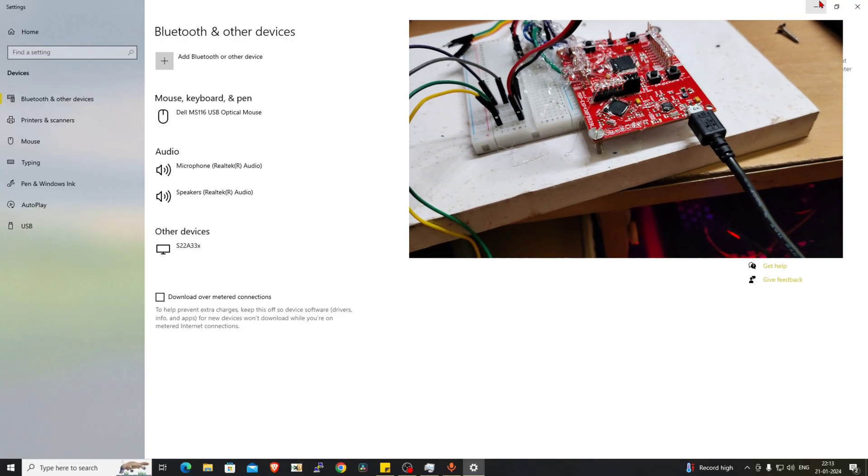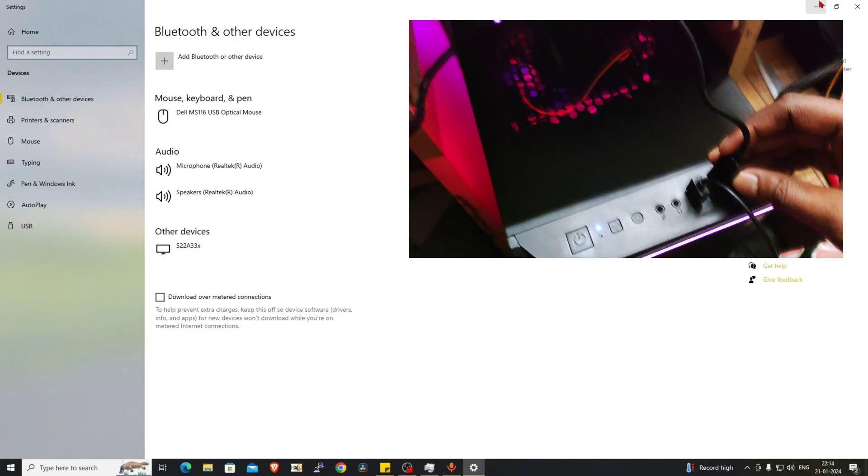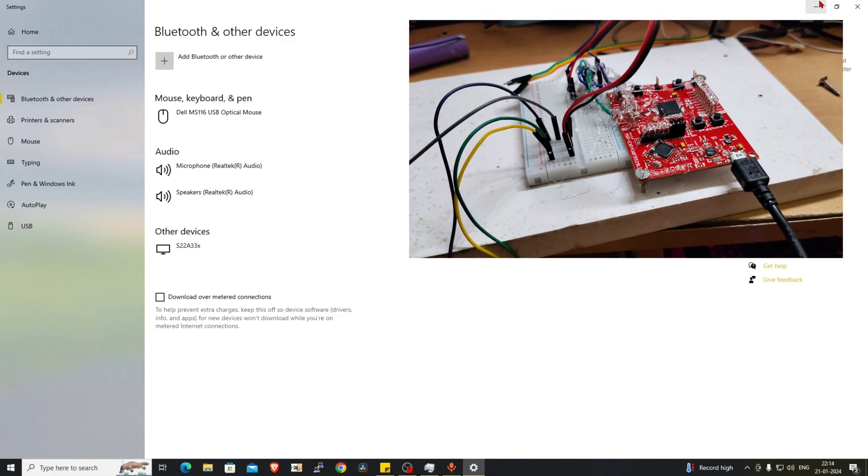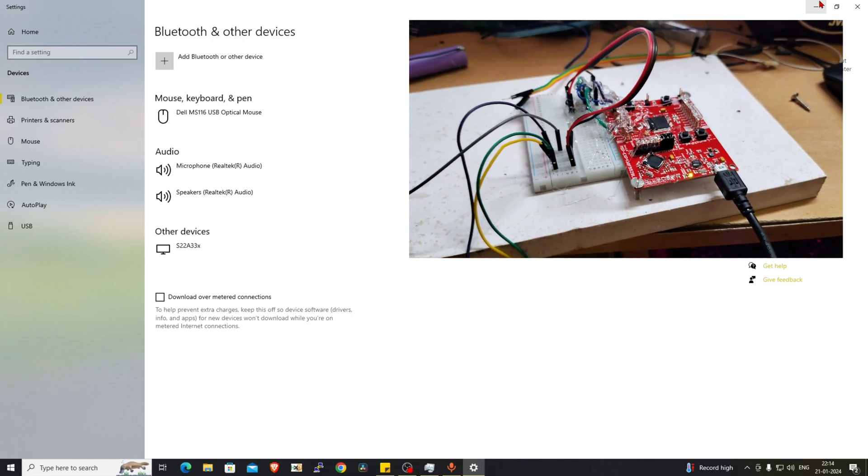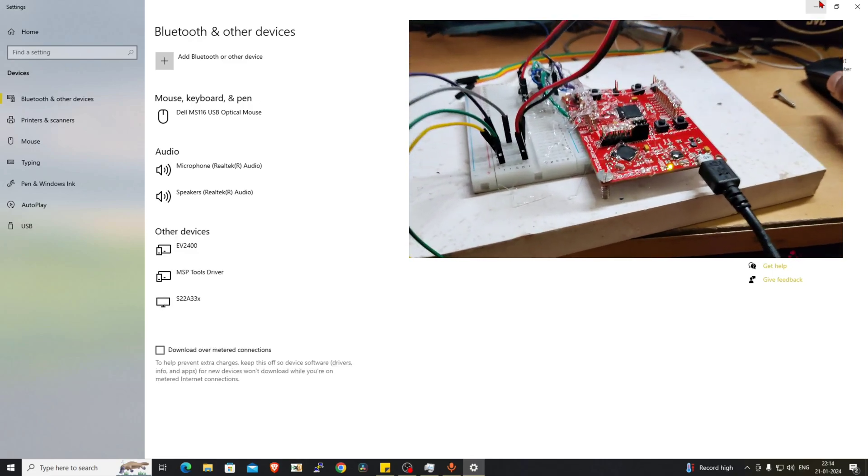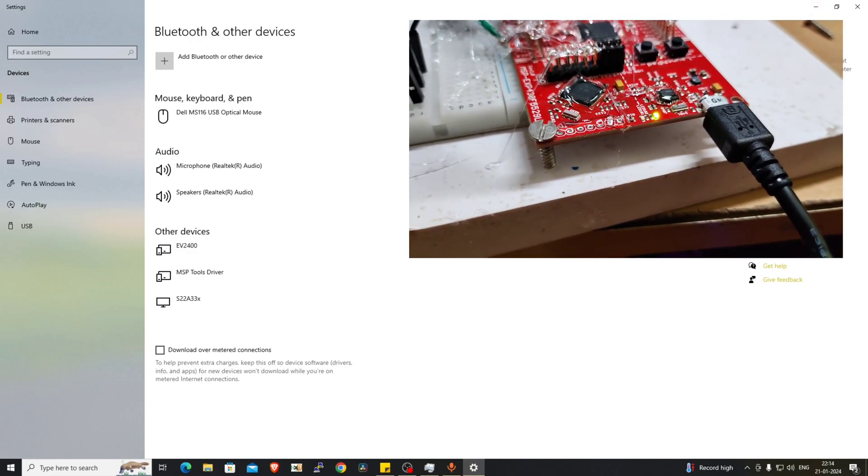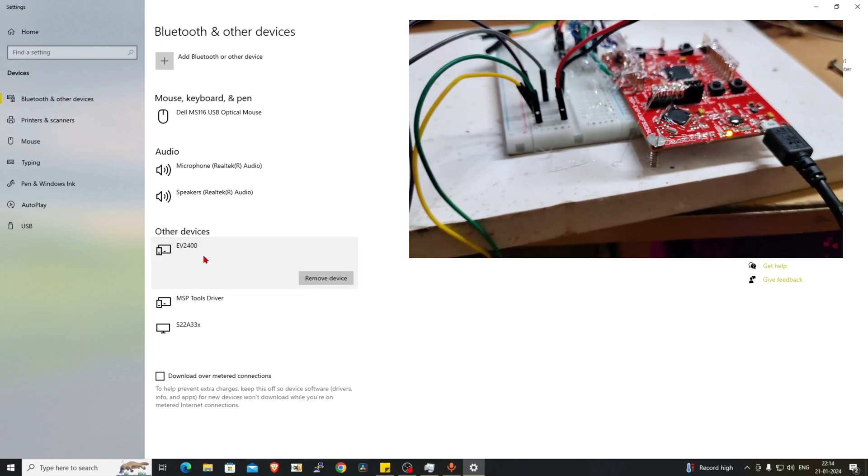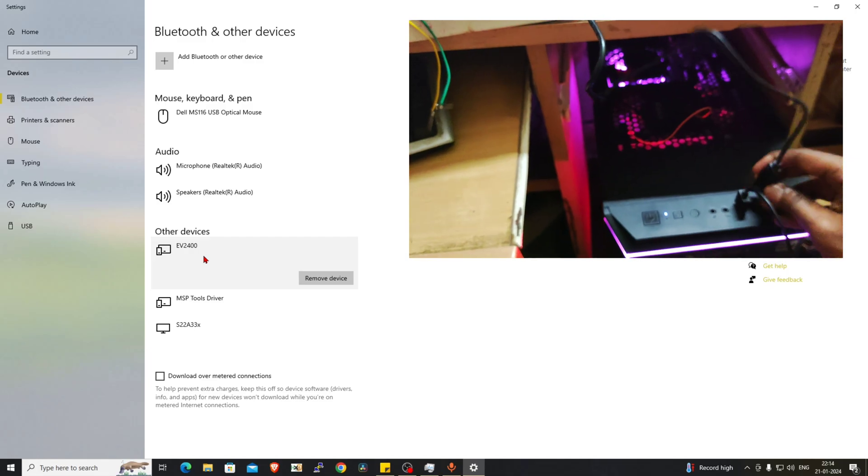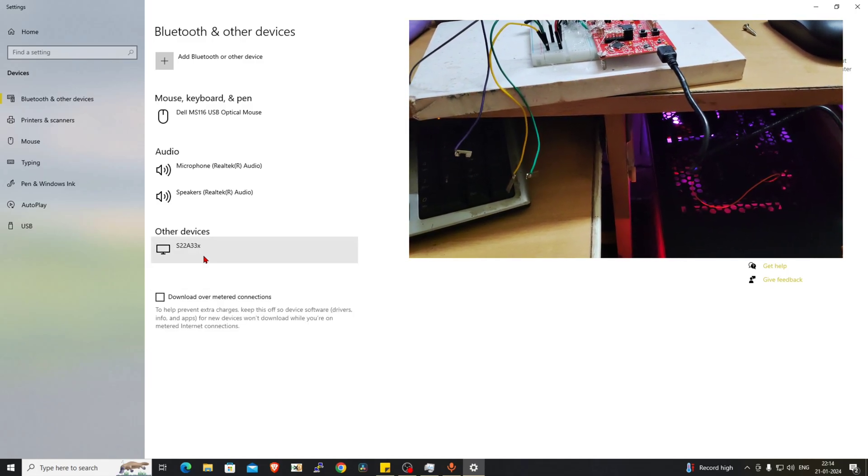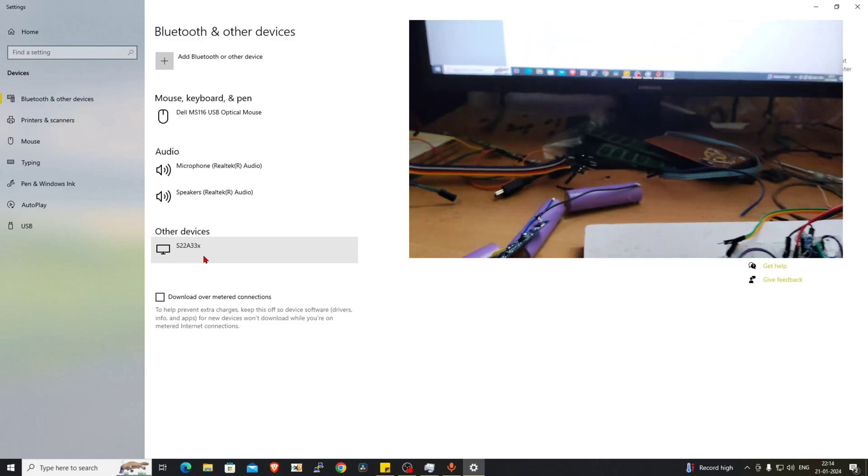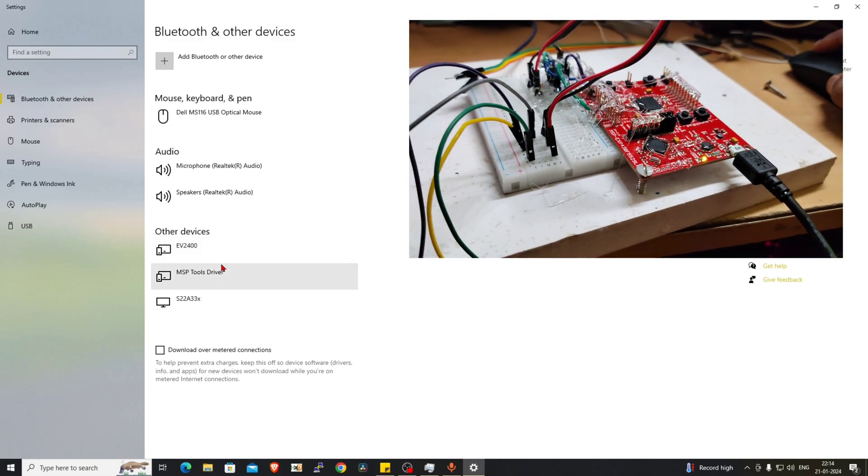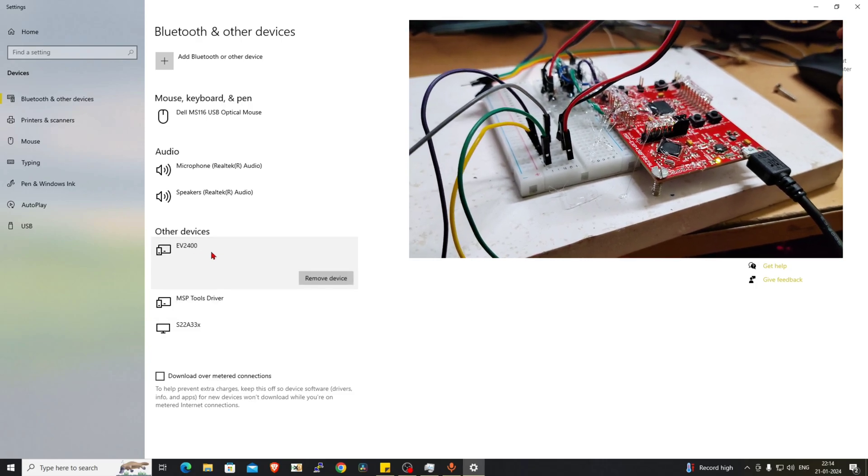Now I'm going to connect to my PC the EV2400 amplifier launchpad kit. I've connected to my PC and there is an indication. On my PC you can see the EV2400 is detected, and if I remove it, it is gone. Connecting now, you can see the MSB tools driver and the EV2400 is detected.